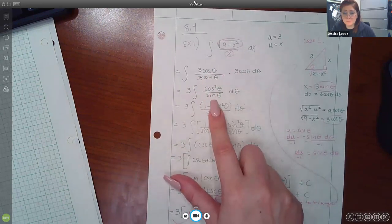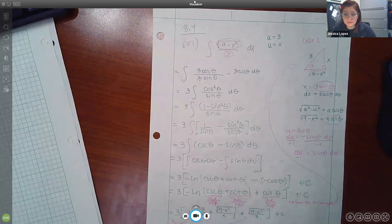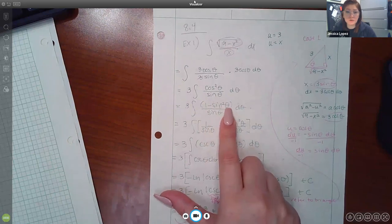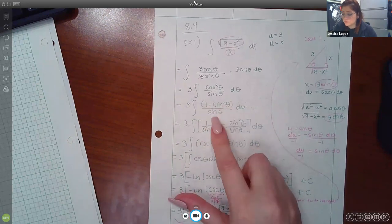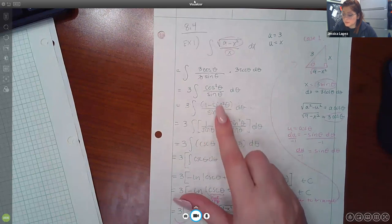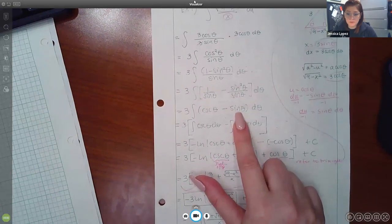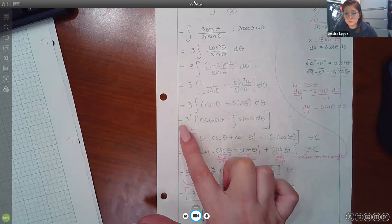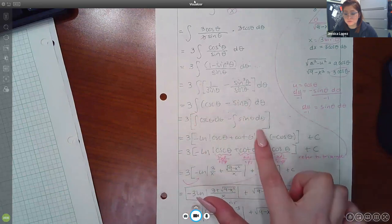The threes cancel out and I bring the remaining three in the numerator to the front, leaving cos²(θ)/sin(θ). I converted cosine squared using the Pythagorean identity — subtracting sin²θ from both sides gives cos²θ = 1 − sin²θ — and substituted. Splitting the fraction gives (1/sin θ) − sin(θ)/sin(θ), which simplifies to csc(θ) minus 1 (one sine cancels). I split into two separate integrals: integral of csc(θ) dθ minus integral of sin(θ) dθ.